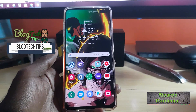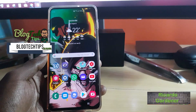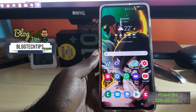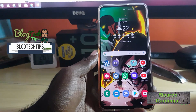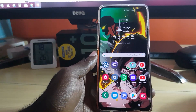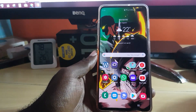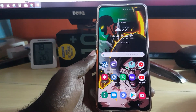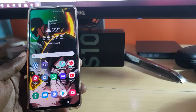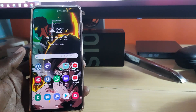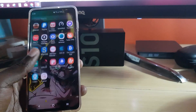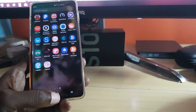Hey guys, welcome to another blog tech tips. Today I'm going to show you how to do this special tutorial on how to hide apps on your Galaxy S10. If you have any particular app that you do not want others to know is on your device, you can actually use this feature to hide the application.